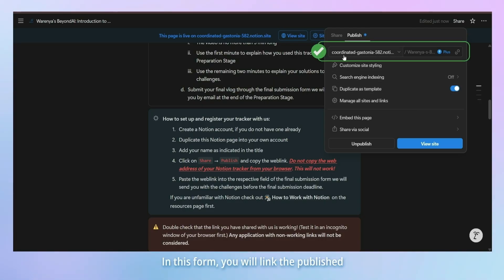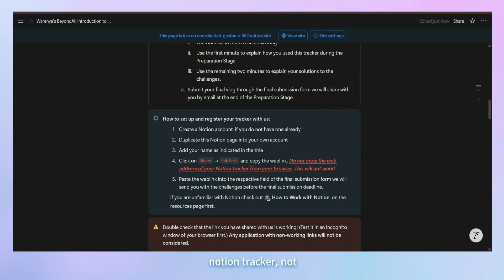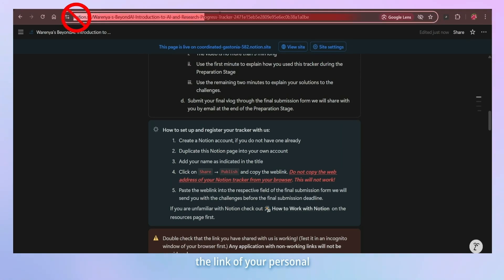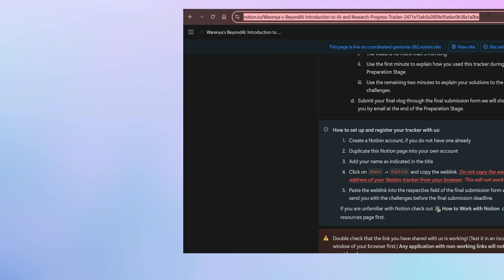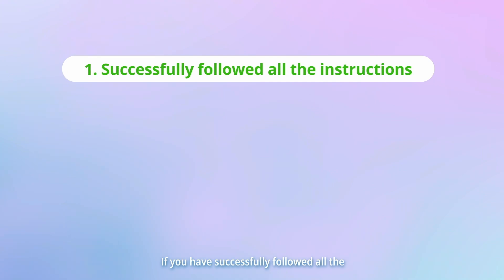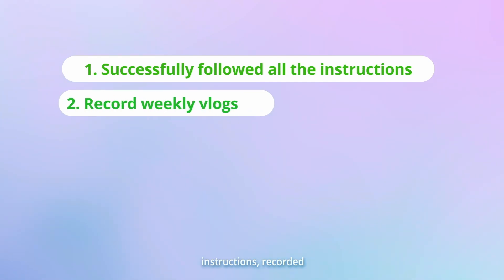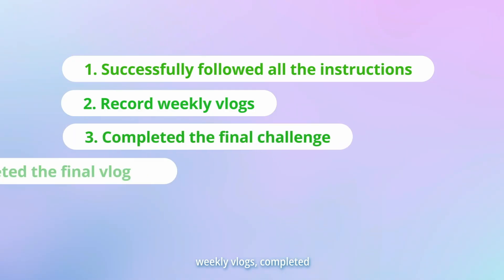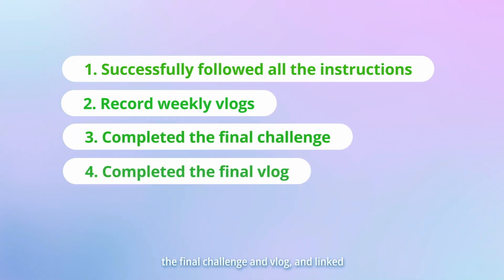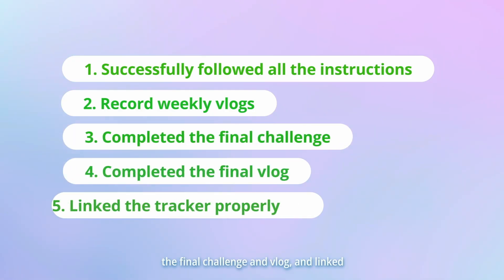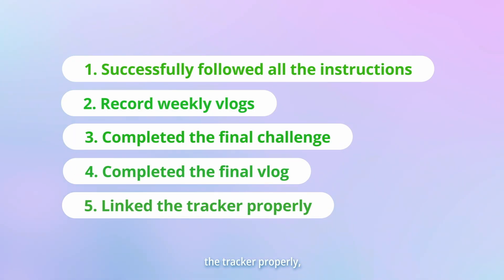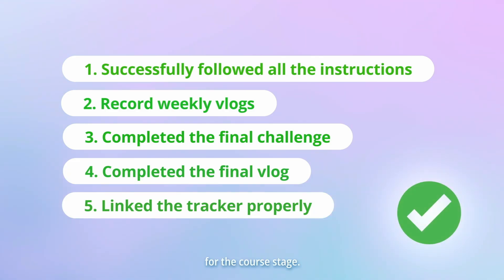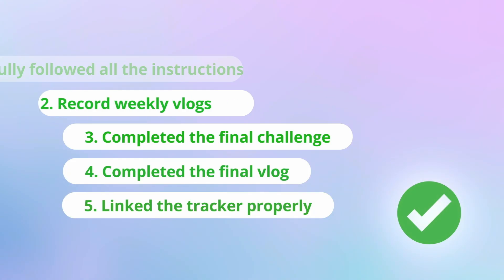In this form, you will link the published Notion tracker, not the link of your personal copy of the tracker. If you have successfully followed all the instructions, recorded weekly vlogs, completed the final challenge and vlog and linked the tracker properly, you will be considered for the course stage.